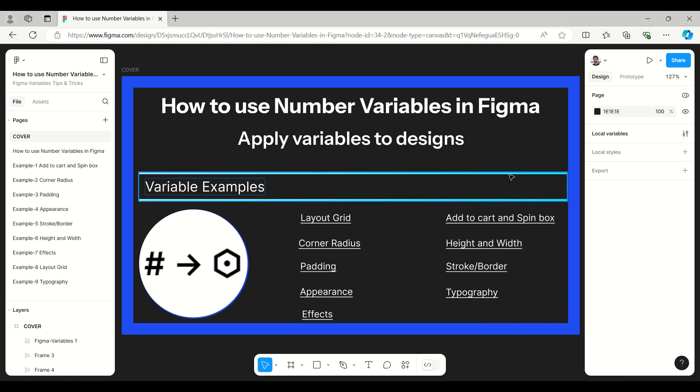Hello everyone, welcome to the Figma Tips and Tricks tutorial. Today I'm going to talk about how to use number variables in Figma, or how to apply variables to design in Figma. Here I have an example that covers all the elements where we are using variables — number variables applied in layout grid, corner radius, padding, appearance, effects, add to cart, spin box, height and width, stroke or border, and typography.